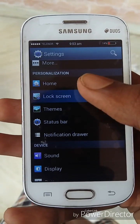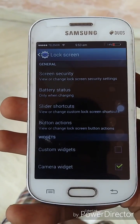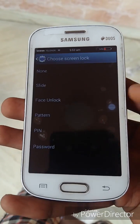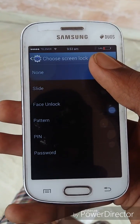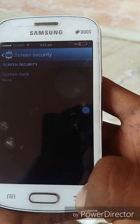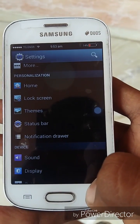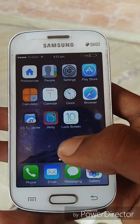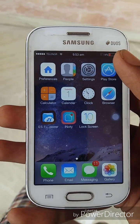Tap on Lock Screen, then Screen Security, then Screen Lock and choose None. By doing this, the lock screen of the CM custom ROM is cancelled. Then you can see the Play Store.